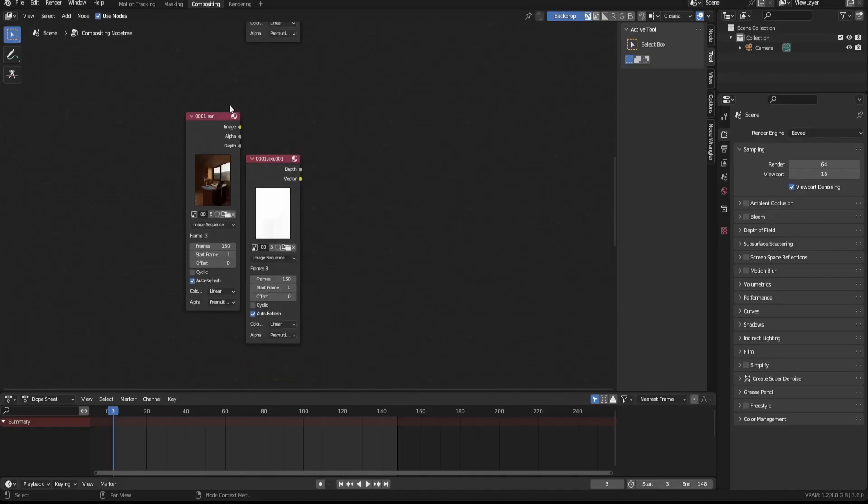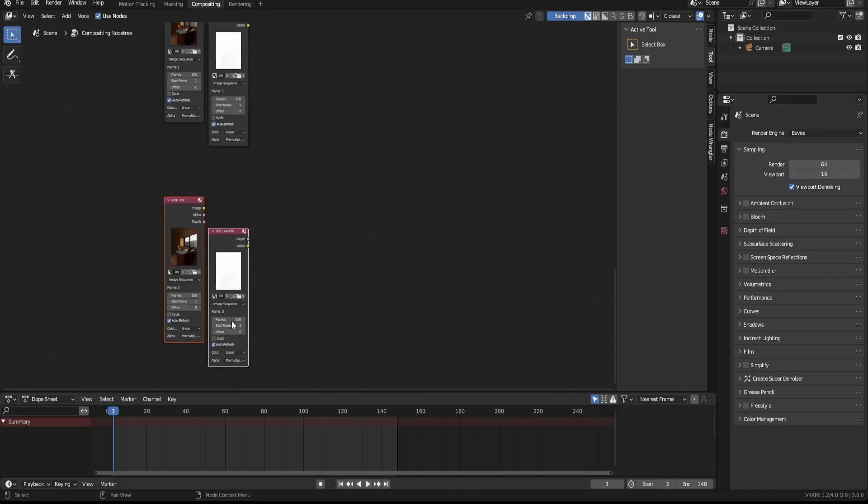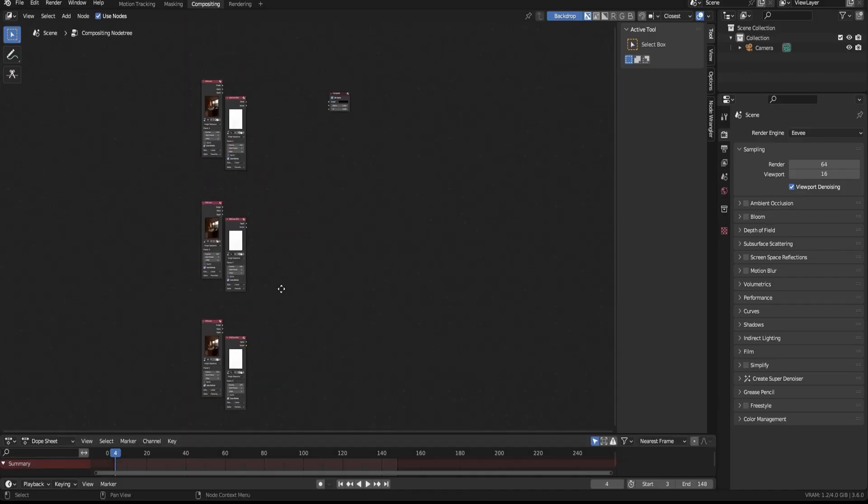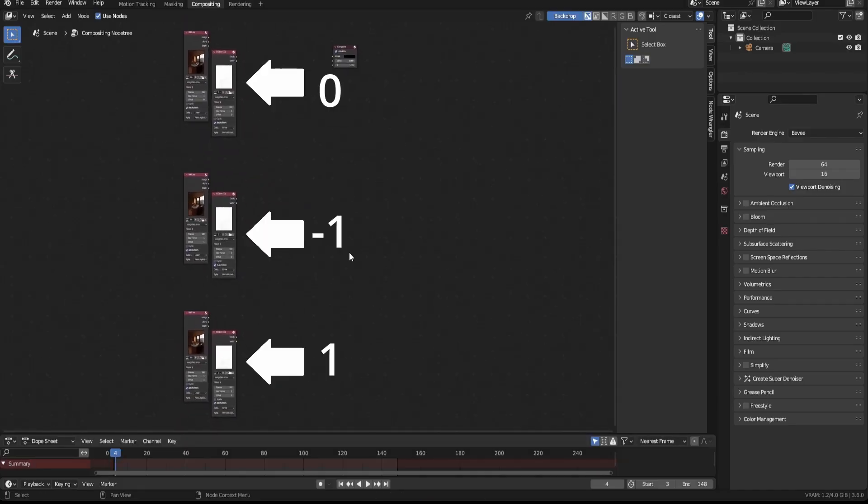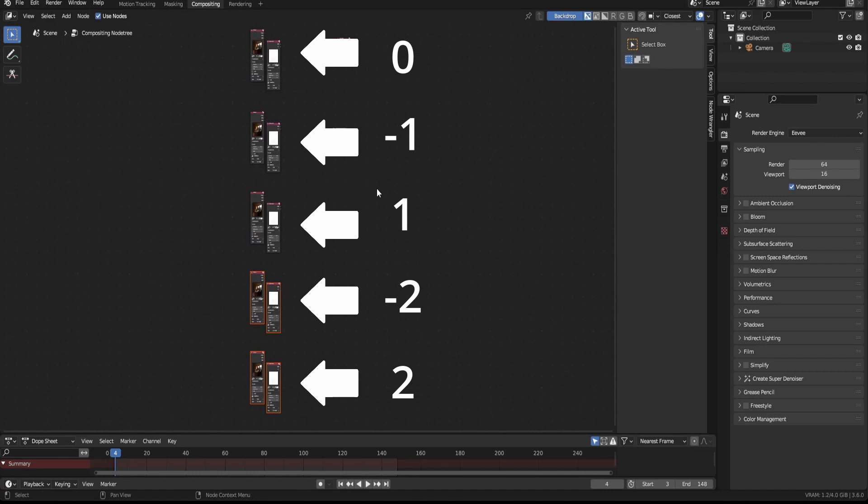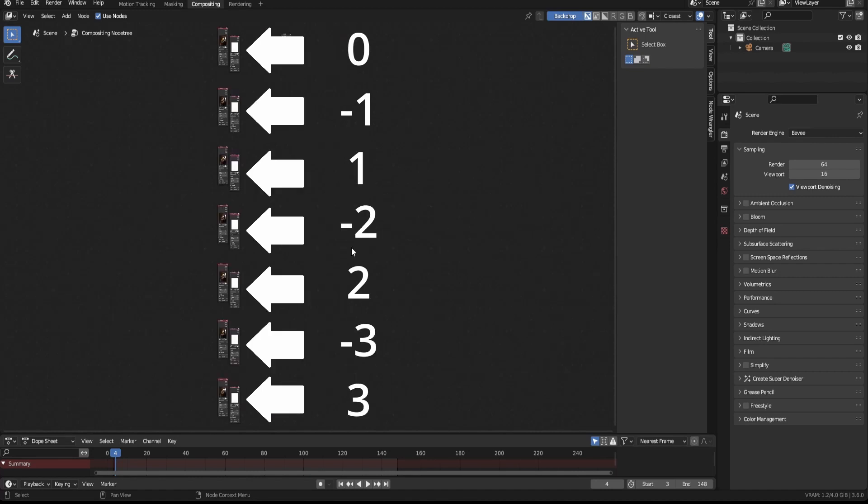But anyways, now set the offset for all duplicated image sequences. For three frames, you'll want to use these offset values, for five these, and for seven something like this. I think you get the idea.